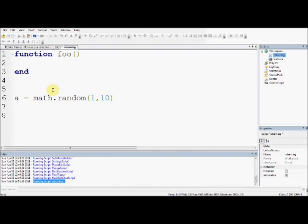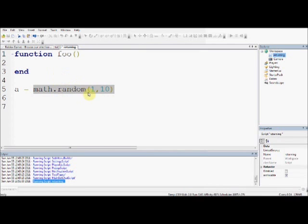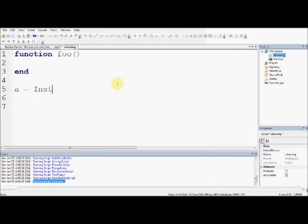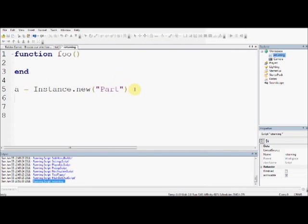Exactly the same as, say, a equals instance.new part. If I said this, when I say this, this function returns the part that it creates, and so then, now I can go a.parent, because a is the part it created, otherwise, how would I do anything like that?